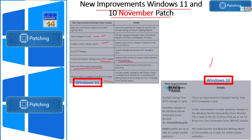Now let's look into Windows 10 details. Again, there are DST improvements and a Windows kernel vulnerable driver block list update. As you can see, these improvements are the same for both Windows 11 and Windows 10, so there are no significant new improvements as part of this patch beyond what's shared across both platforms.